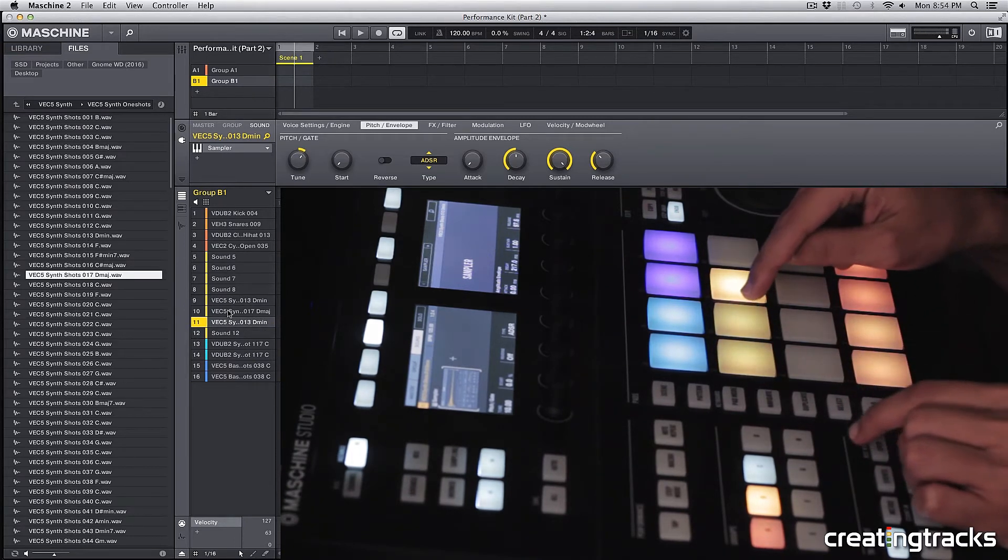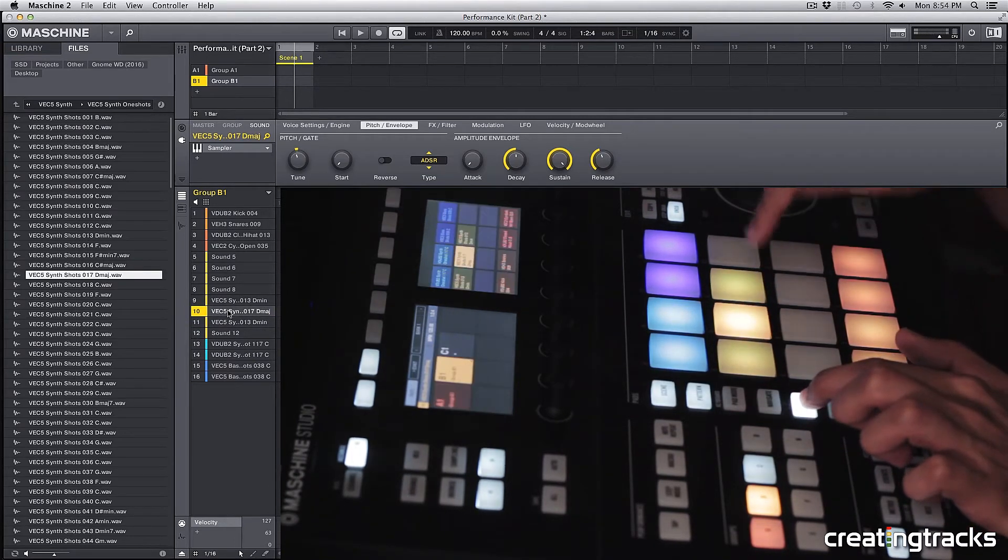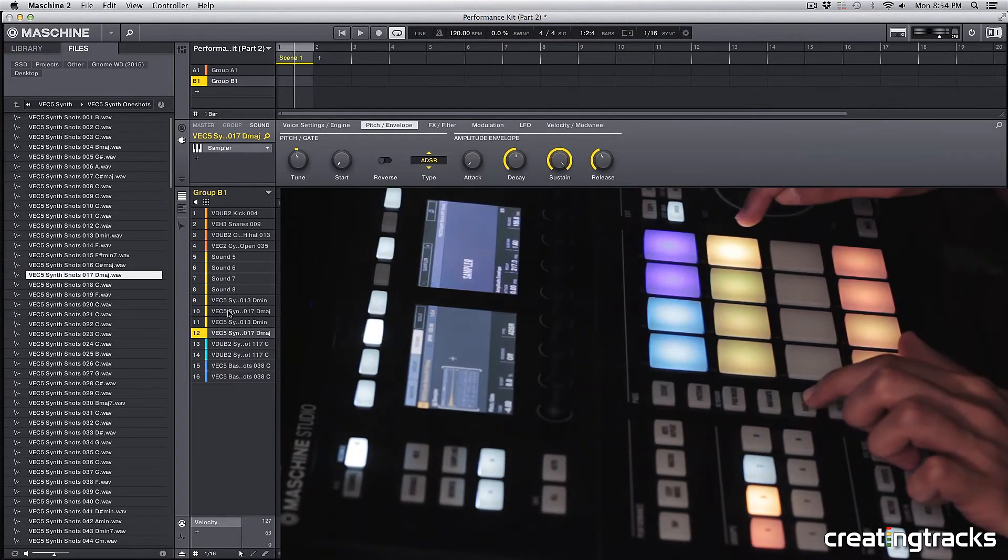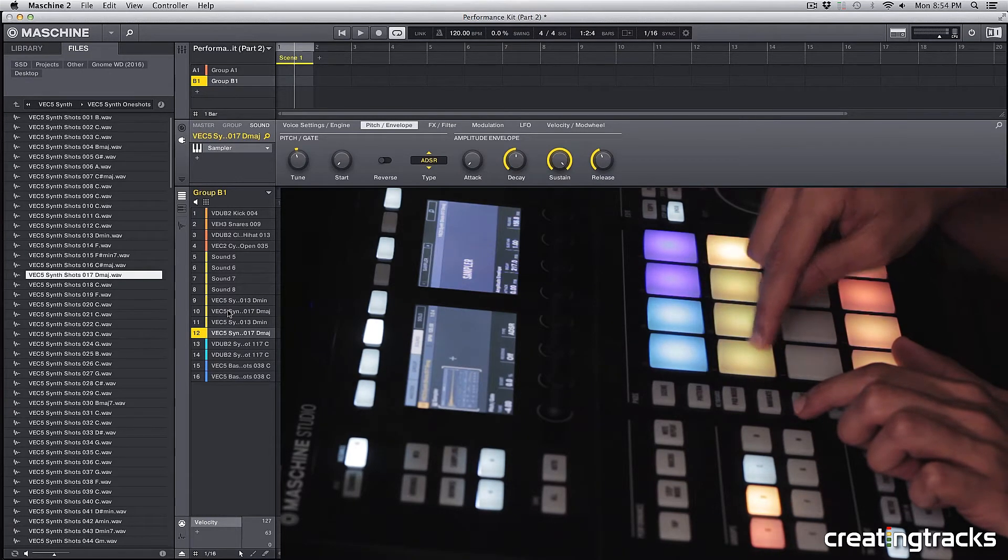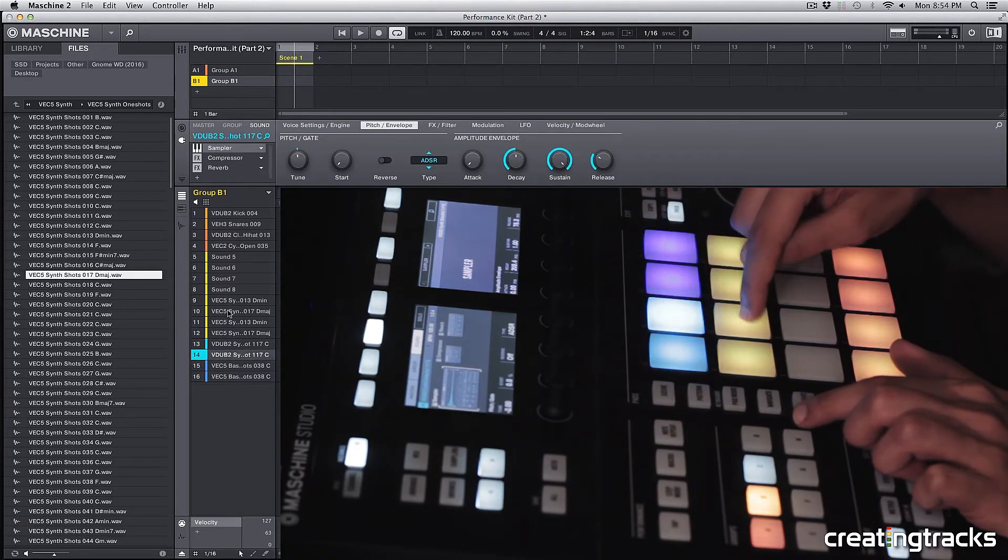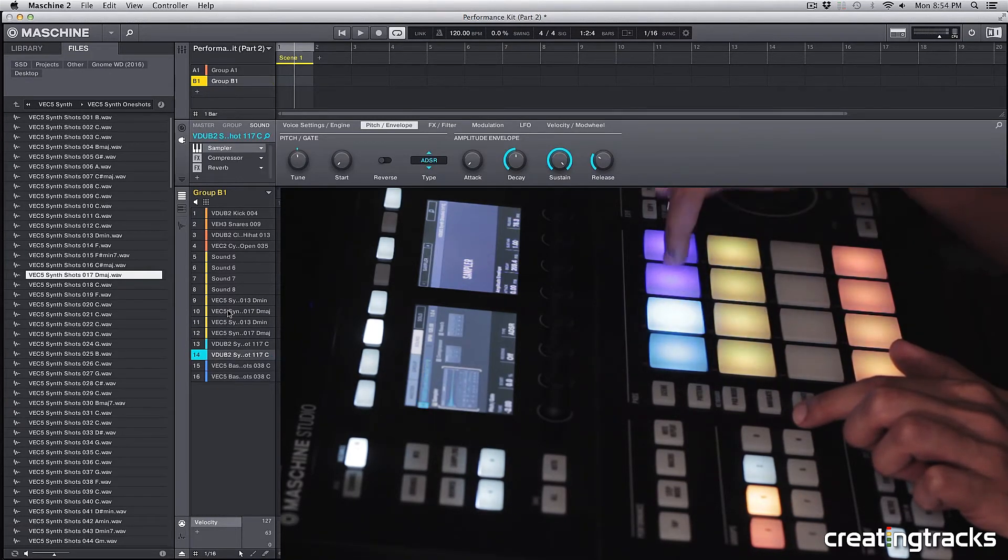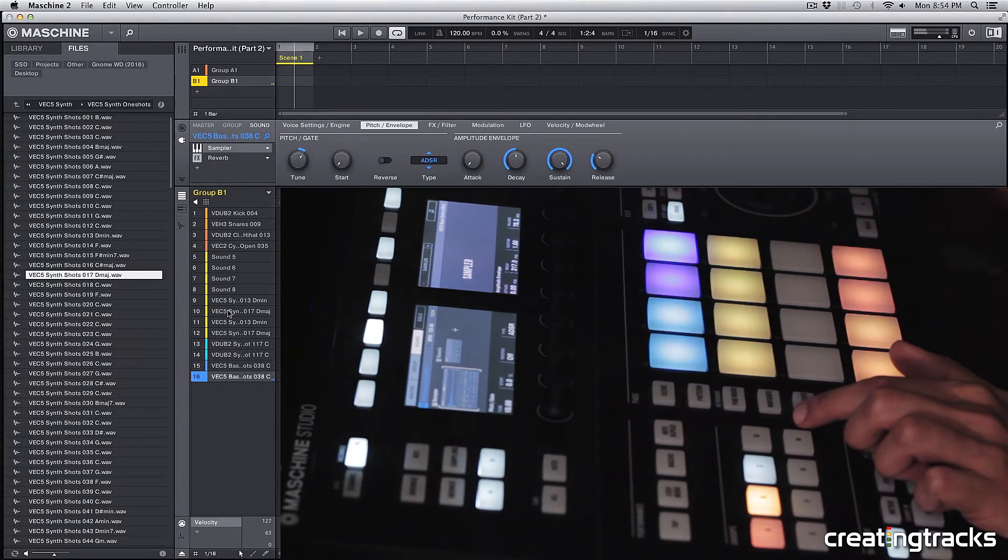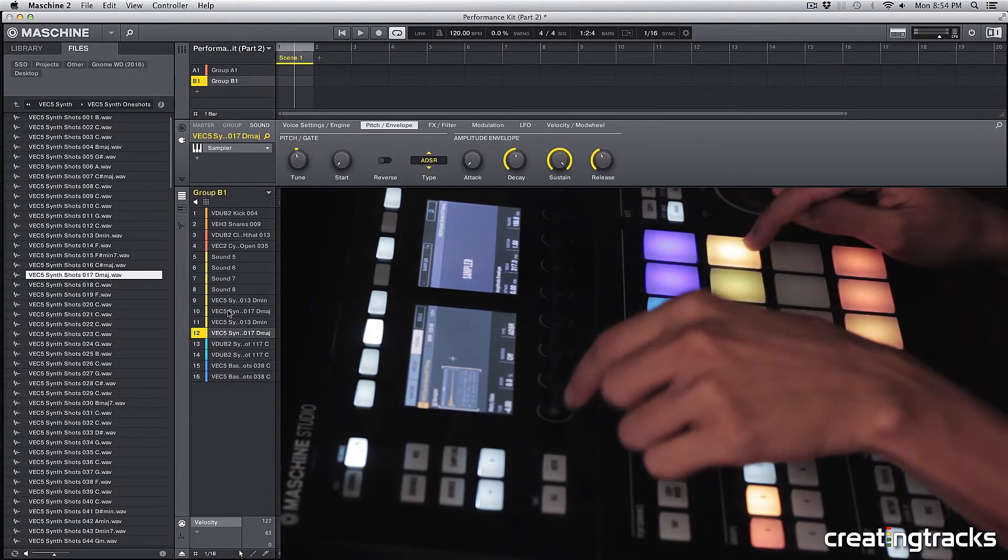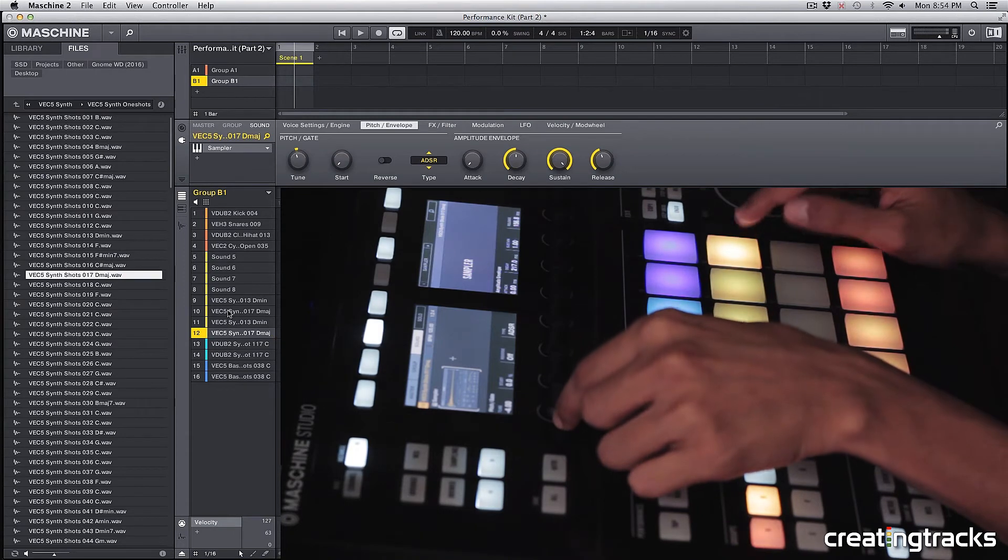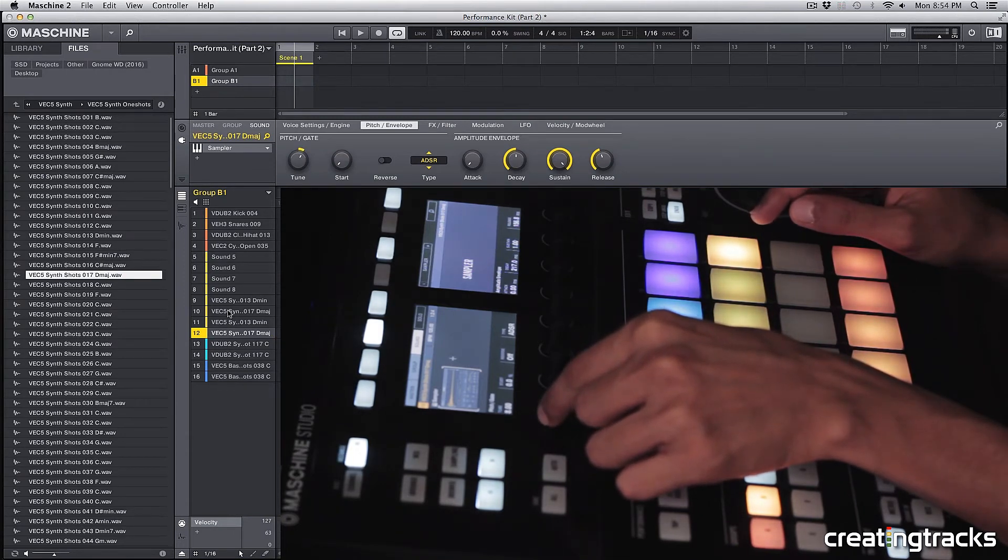Alright, and this A-sharp over here, we can duplicate that to this pad. So we have C, C minor, A-sharp, A-sharp major, C, C minor, and then A-sharp, A-sharp major. And then this last A-sharp, we can pitch it up an octave, so from minus four to eight.